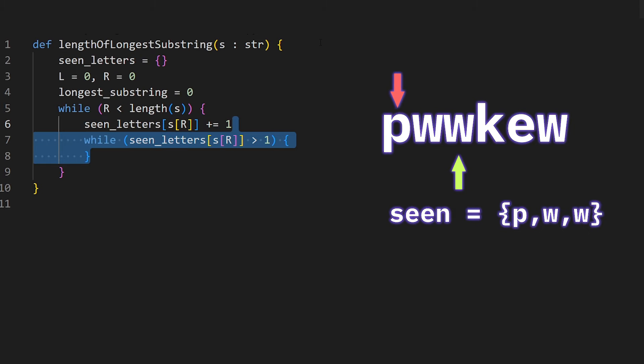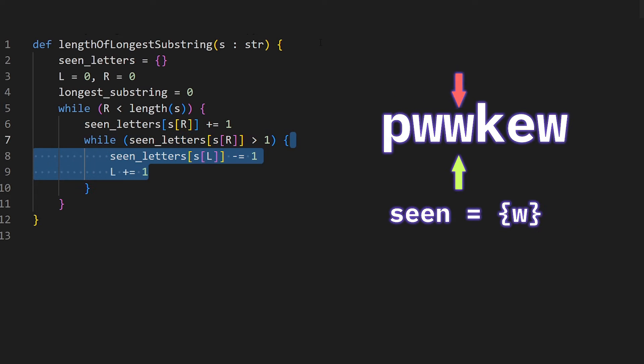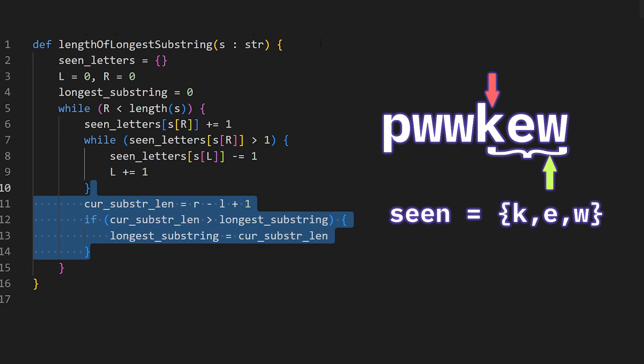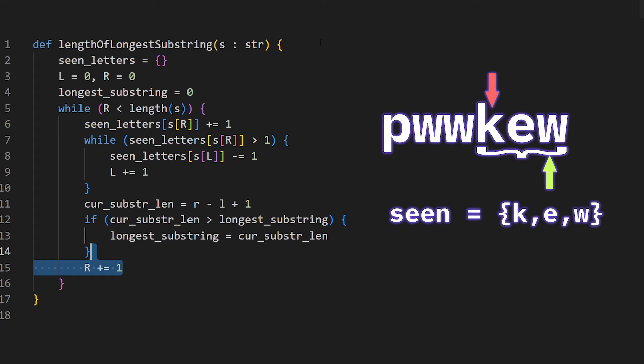Increase the frequency of the letter that R points to, and while the letter that the pointer R is pointing to is way too high, move the left pointer so that we reduce the frequency back to 1. Next we just update the longest substring that we've seen, which can be calculated from R minus L plus 1, move the right pointer to the right one more time, and simply return the longest substring.